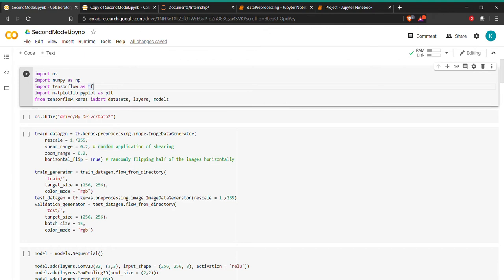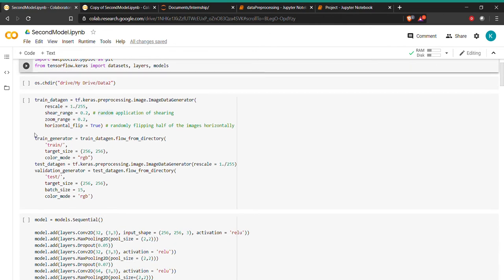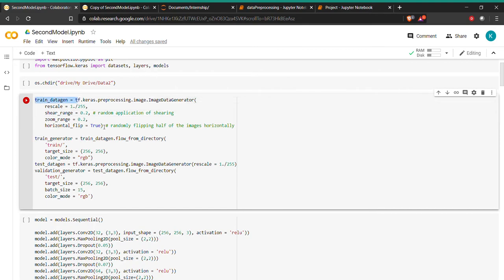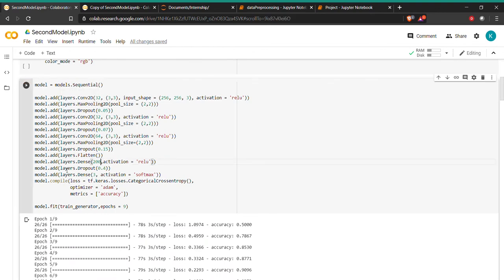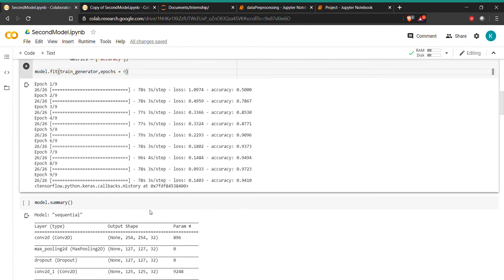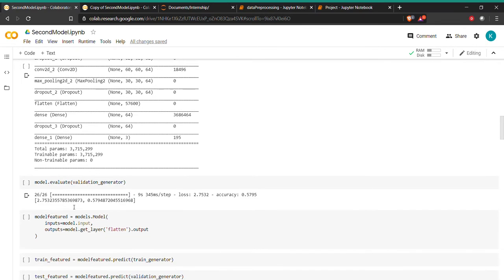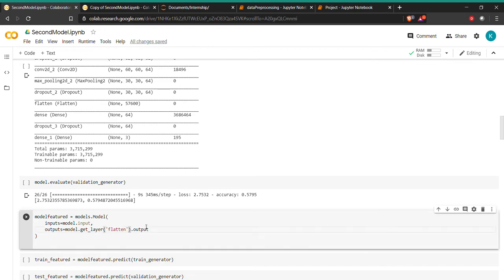Here is the code for the second model. Here we are loading the data, and here is our CNN model, similar to what we had built last time. One difference is we have used softmax here, which is appropriate for categorical data — last time we had made that mistake. Because of this fix, we have got better accuracies, with a validation accuracy of 57%.